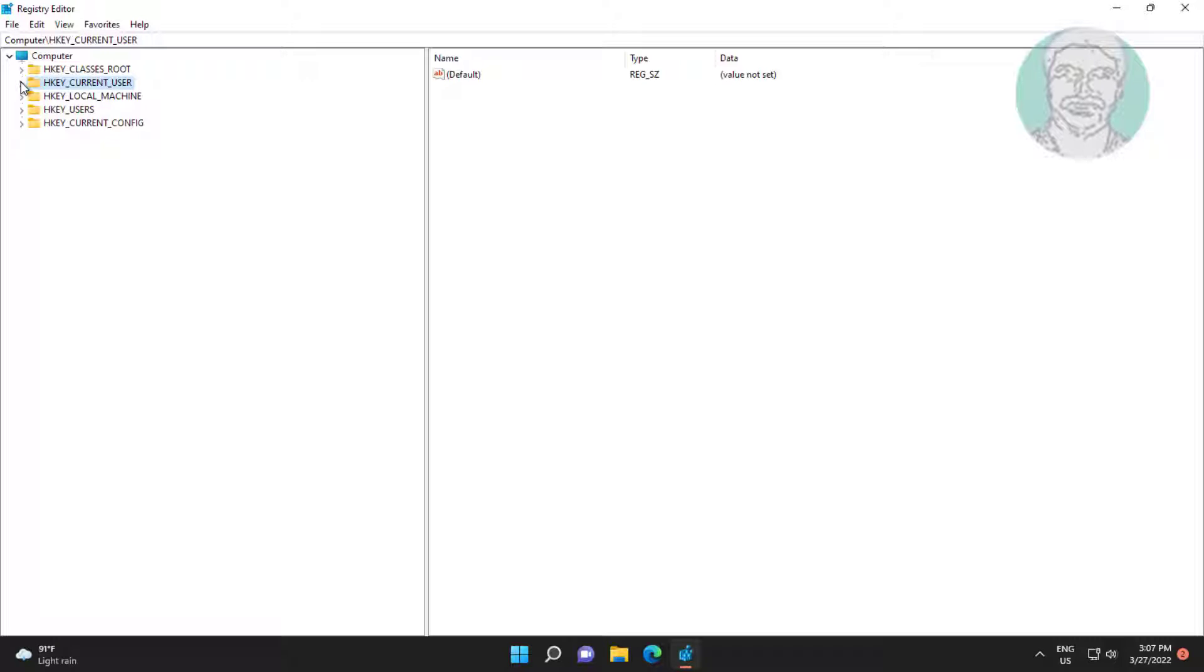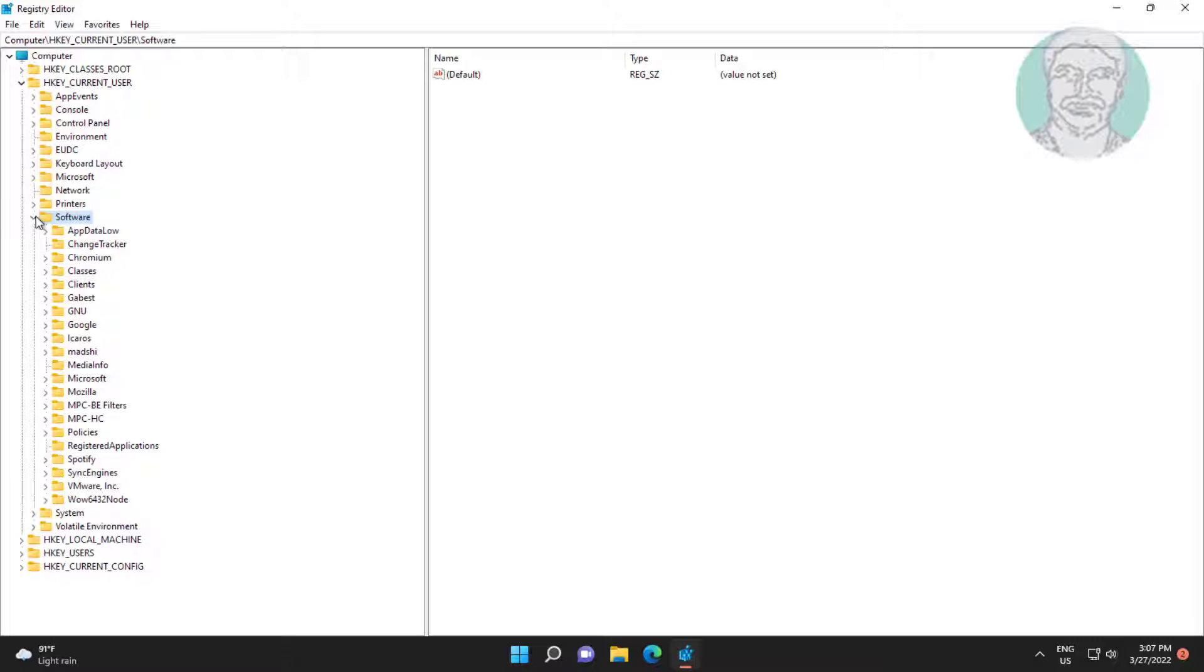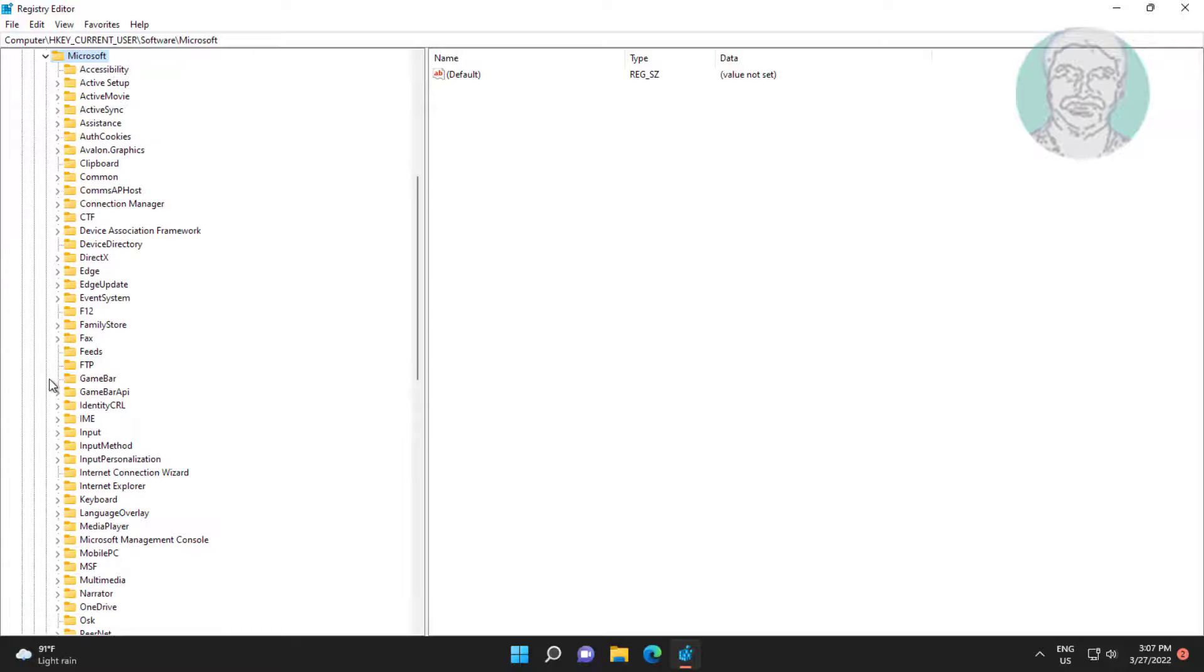Click and expand HKEY_CURRENT_USER, click and expand Software, click and expand Microsoft, click and expand Windows.